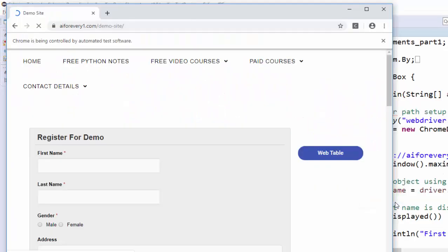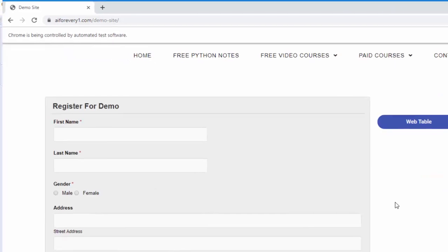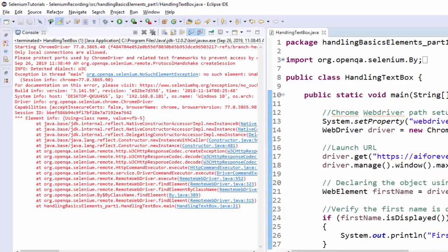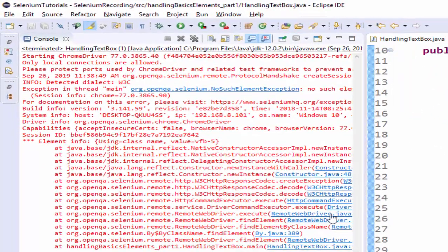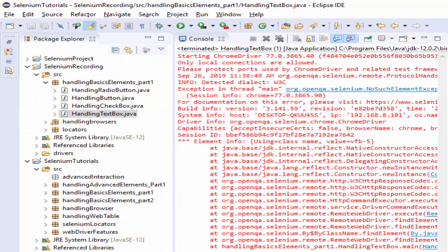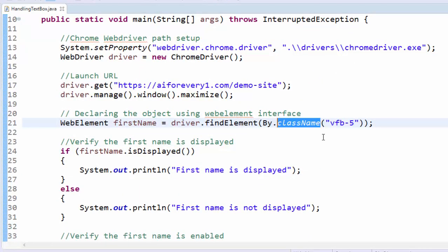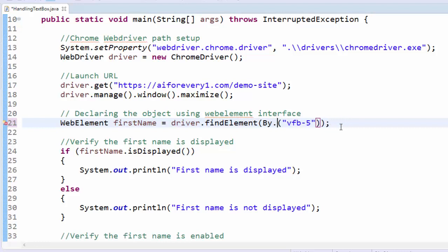Application launched, maximized, it is checking all the methods. It got failed - no such element exception. It means it is unable to identify web element. Instead of name, I have mentioned the class name. That's the reason it is unable to identify. It's a typo error. So by.name. Now we will execute.